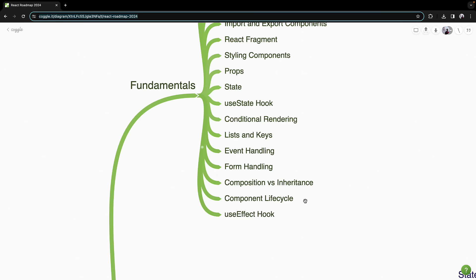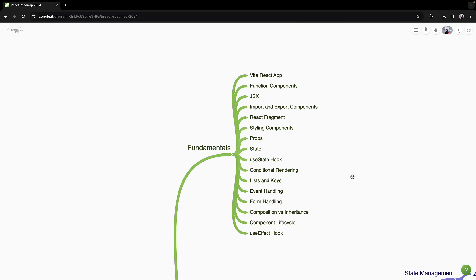Finally, a React component goes through various phases like mounting, updating, and unmounting. Understand these using the useEffect hook, which is key to managing side effects in function components. By progressing through these topics, you will gain a solid understanding of React fundamentals.